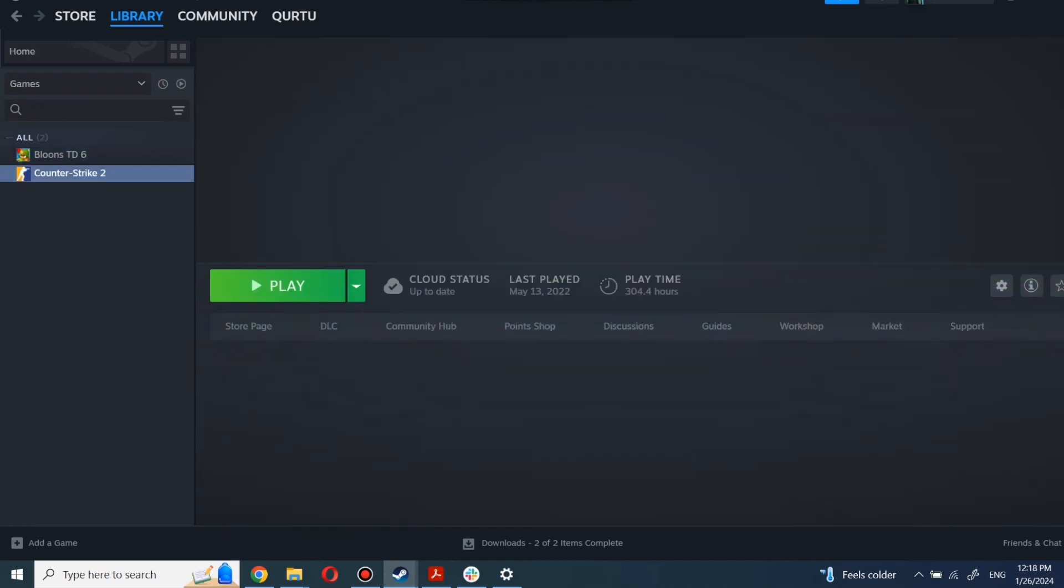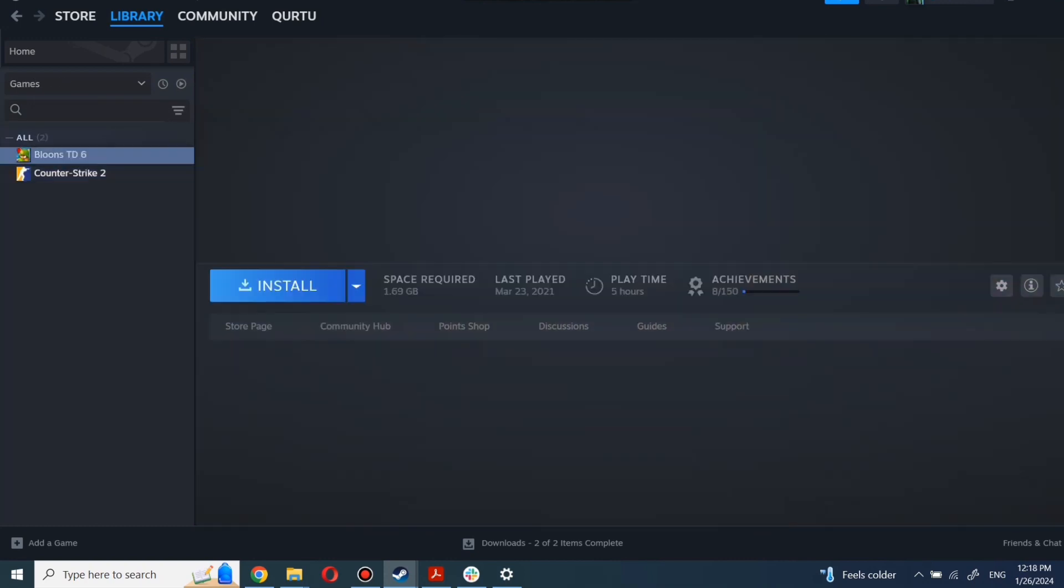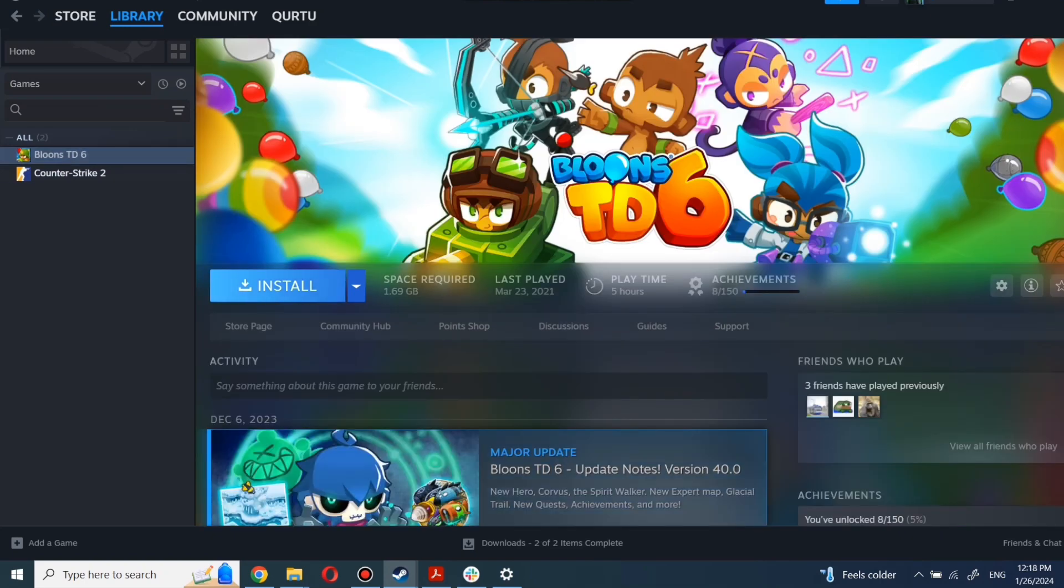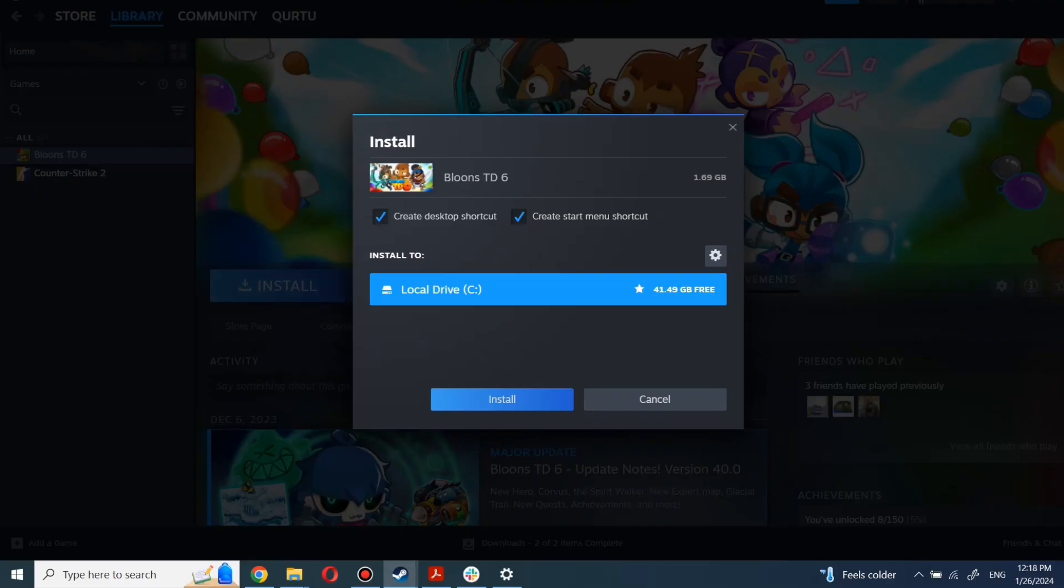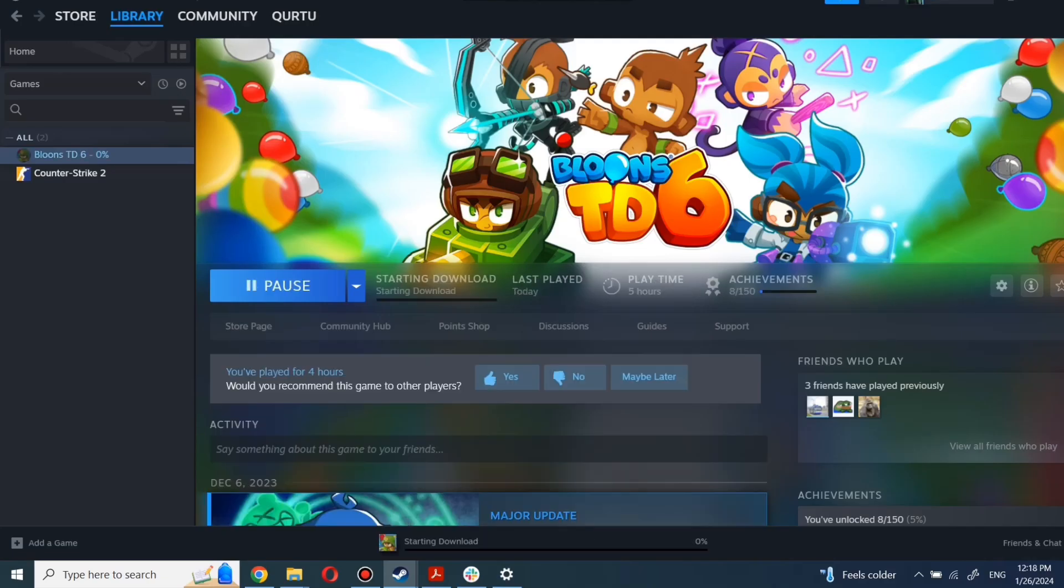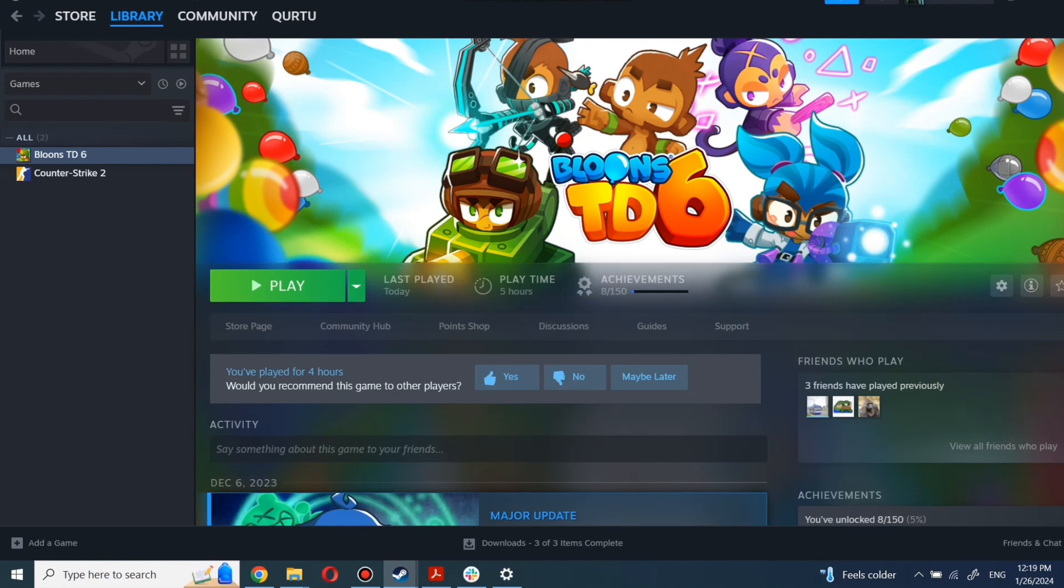First, click on the game you want to play. Now click Install. Complete the installation process. When installation is completed, click to play.